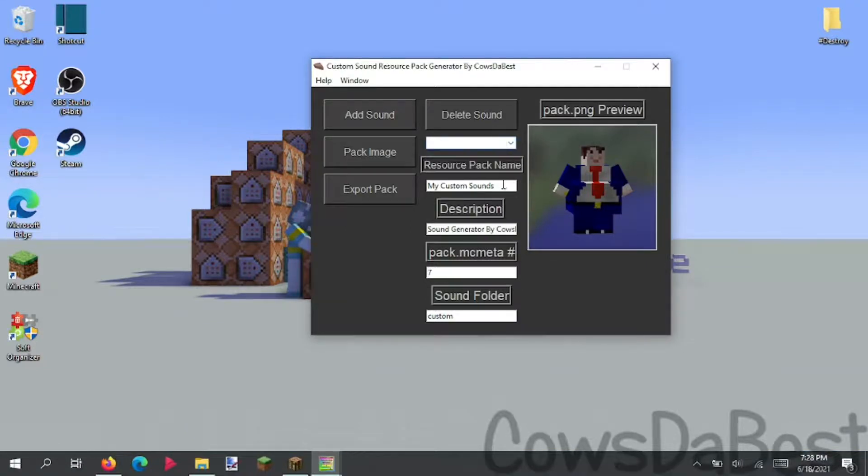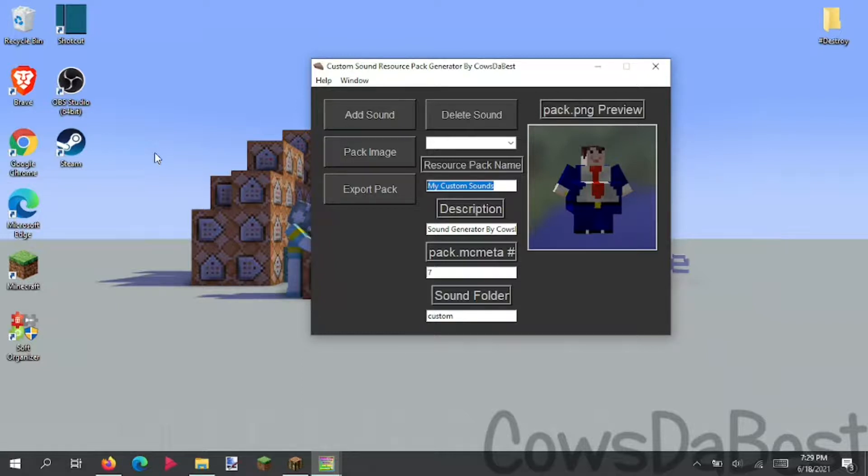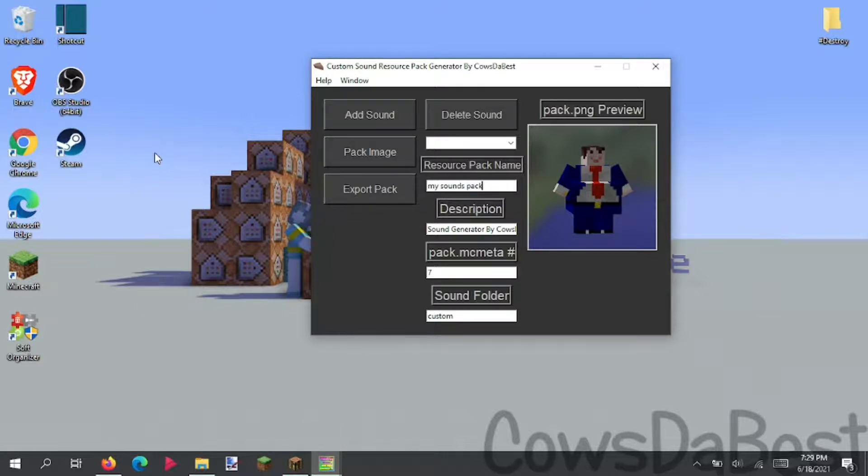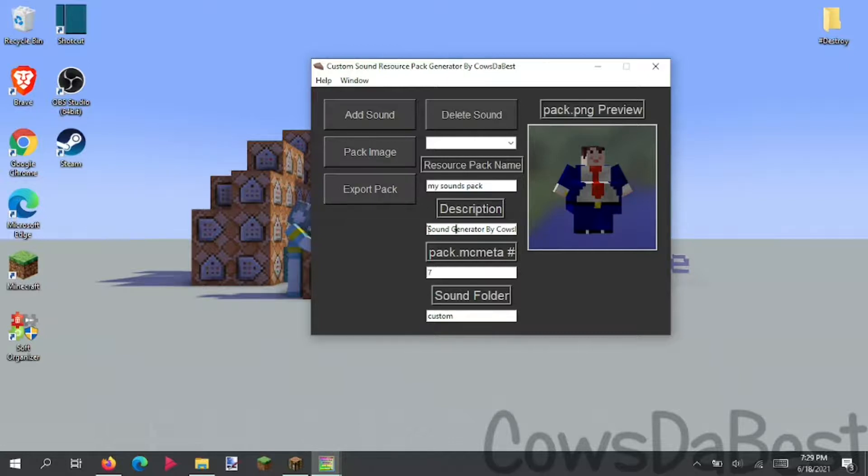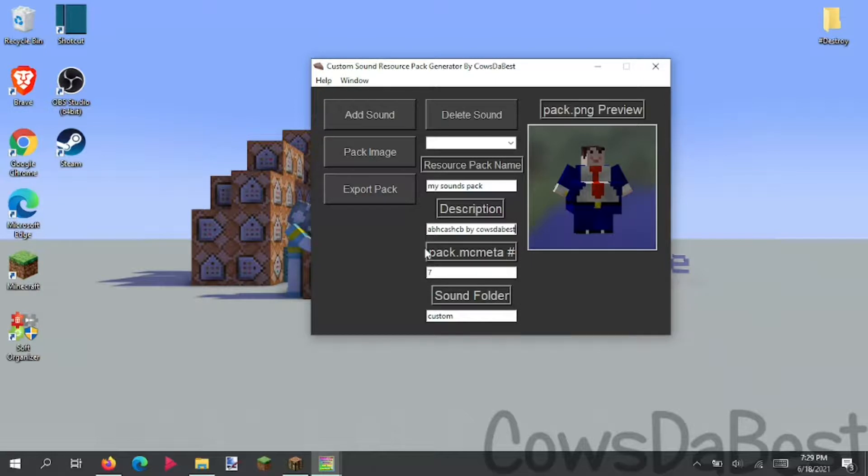But I don't want it, because it's exactly the same thing as crashing. Anyway, this is your resource pack name. By default, the resource pack name would be my custom sounds. But let's change it up. Let's just say, my sounds pack. And here's your resource pack description. You can leave it blank, do whatever.